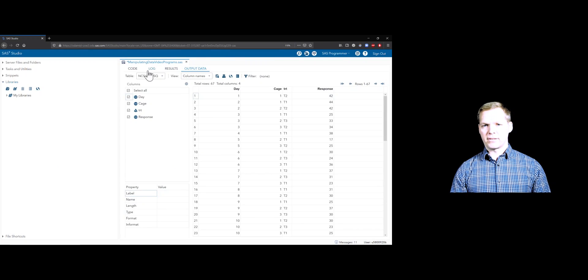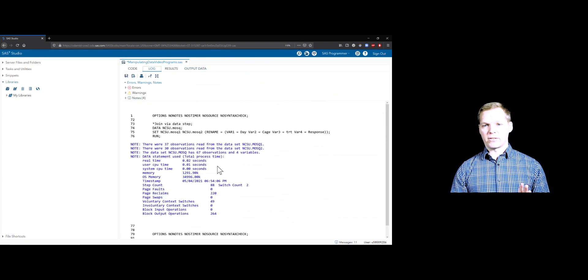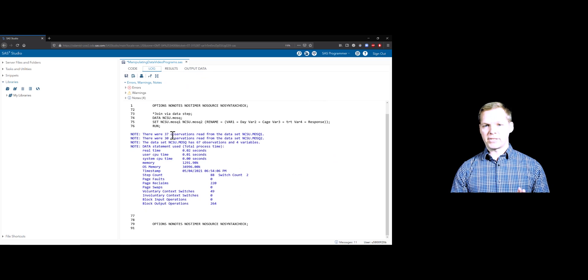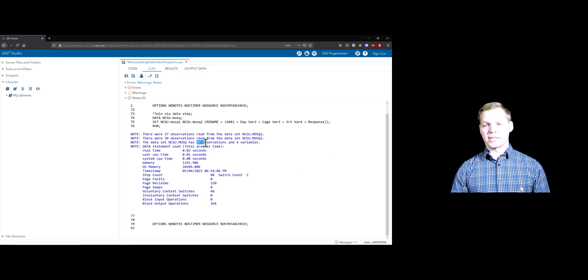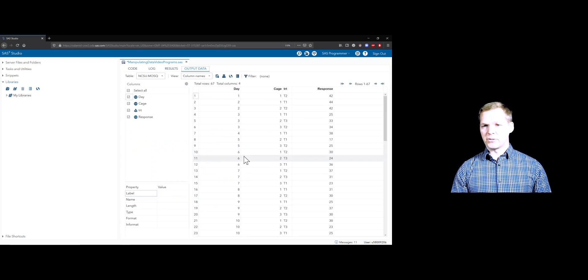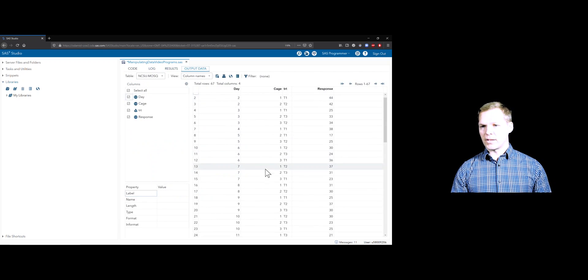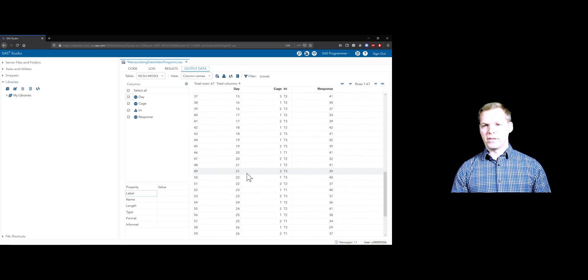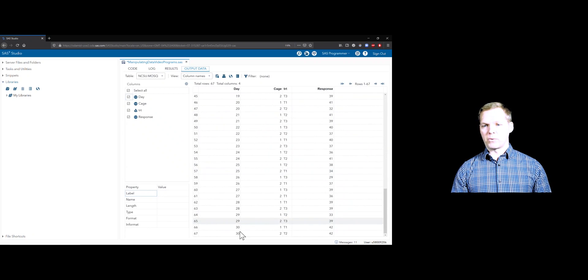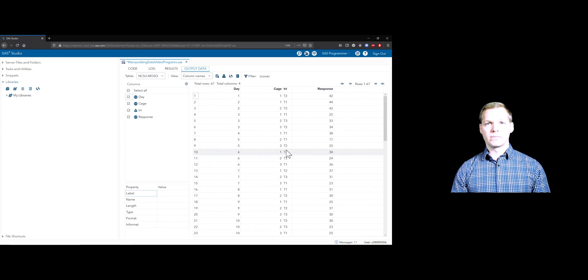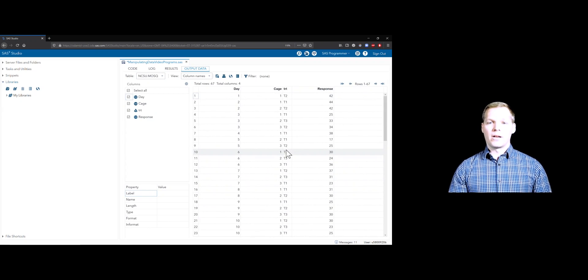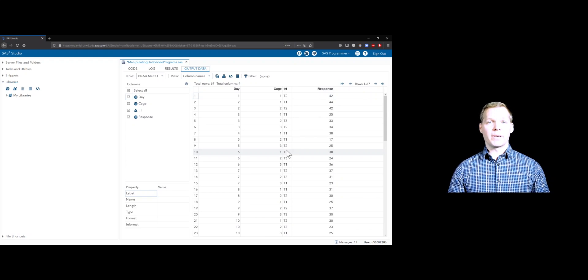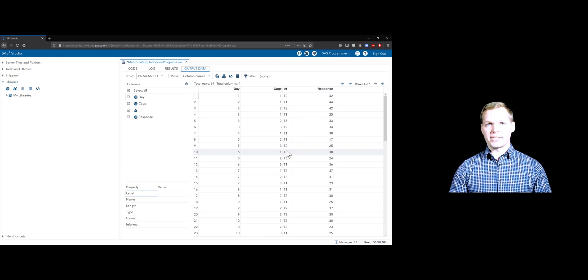Go, running man. Always check our log. Looks okay. We had 37 and 30 observations. In total, 67. That's good. Now, did it do it right? It does appear to have done it right. We have our days going now 1 to 30. Just a nice example of doing a very basic concatenation in SAS.